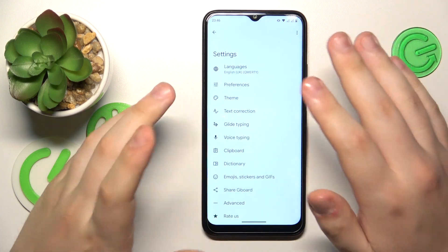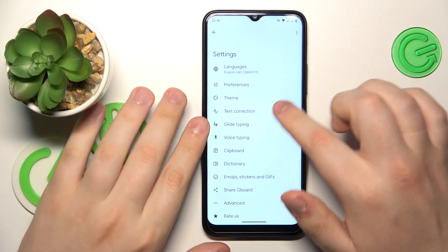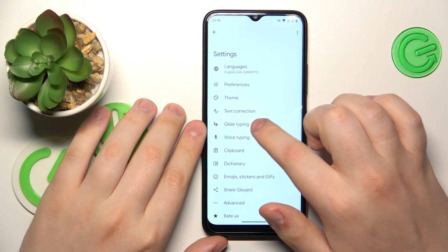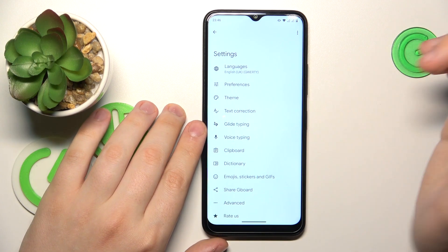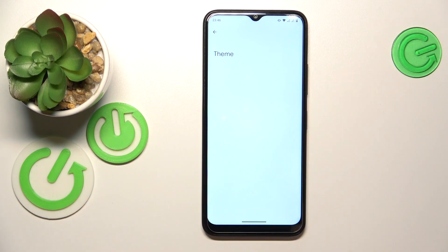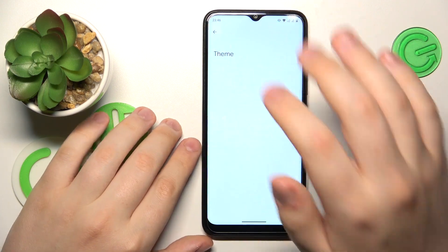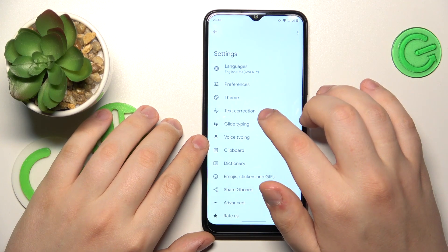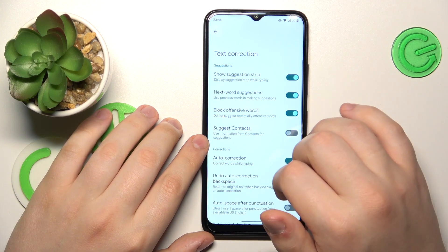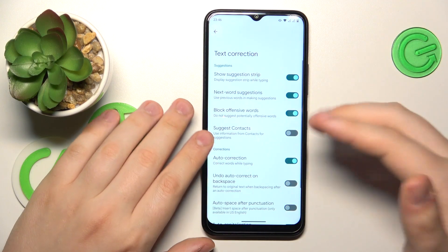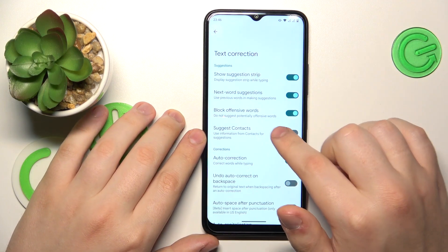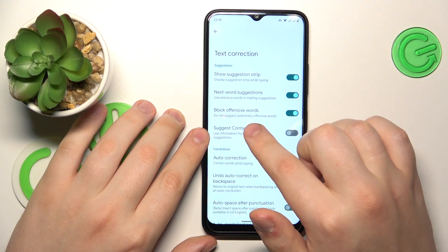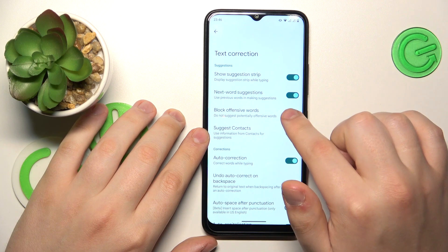At the Gboard settings page, enter the Text Correction section, and over here simply toggle off the Block Offensive Words switch.